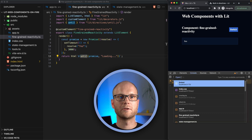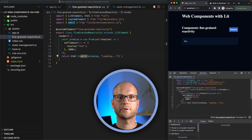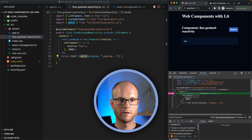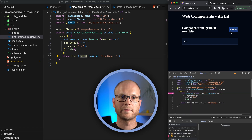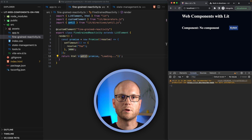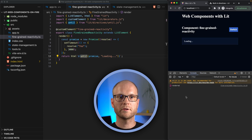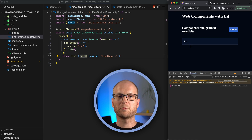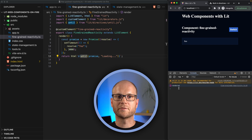For this we can create a log point in the fine-grained reactivity component and switch through. When we switch to the component it logs once, and when the promise resolves the render function is not called again. In the case of promises we only have one resolved value, but if you want to consume an observable from RxJS, for example, you can create your own directive.